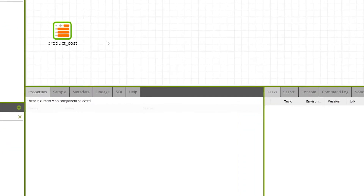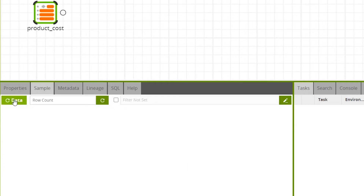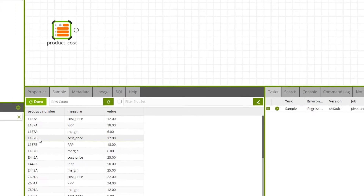We can view a sample of the input data by clicking on the sample tab while the table input component is selected and then pressing the refresh data button.